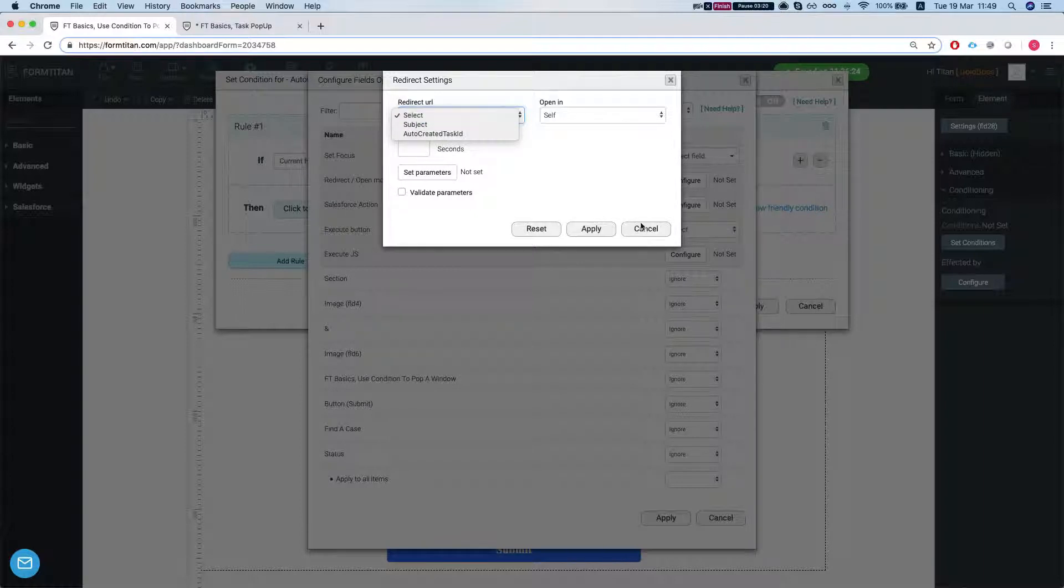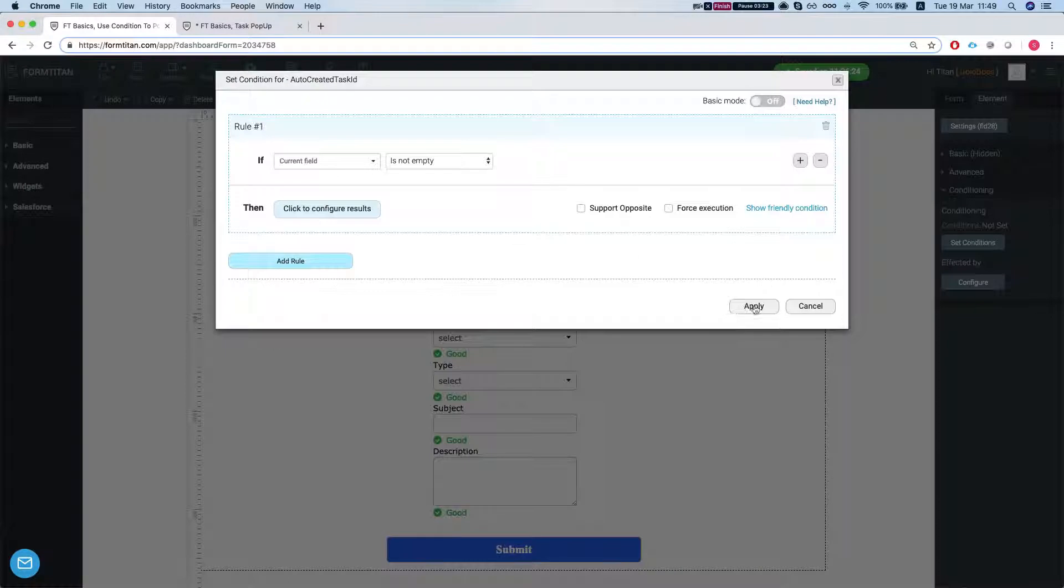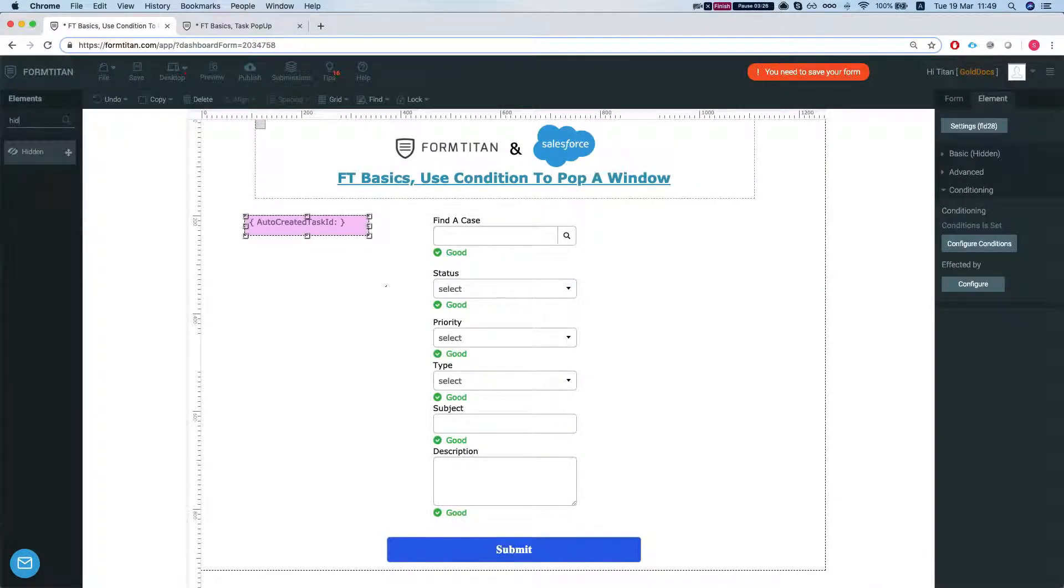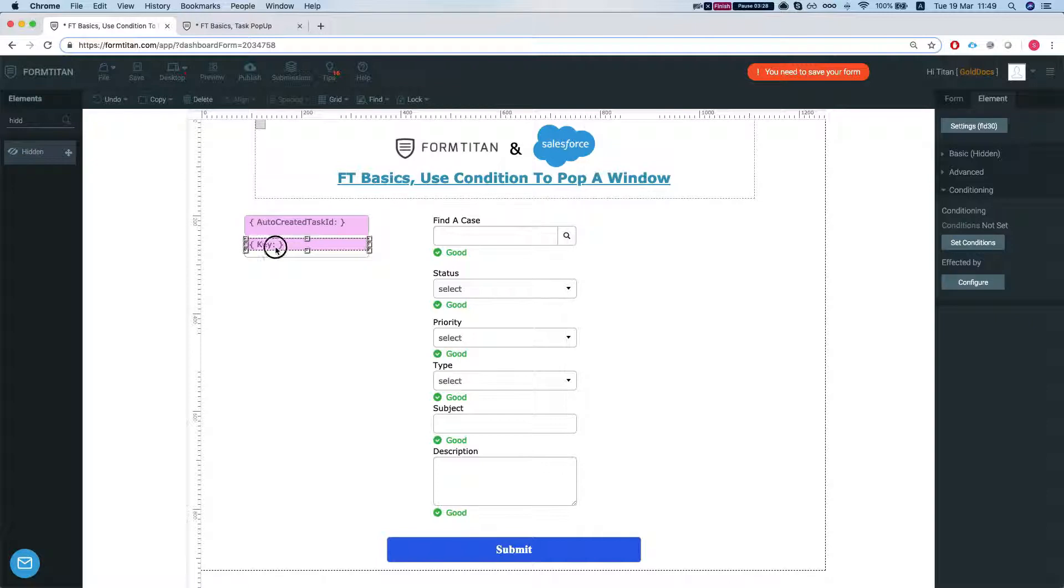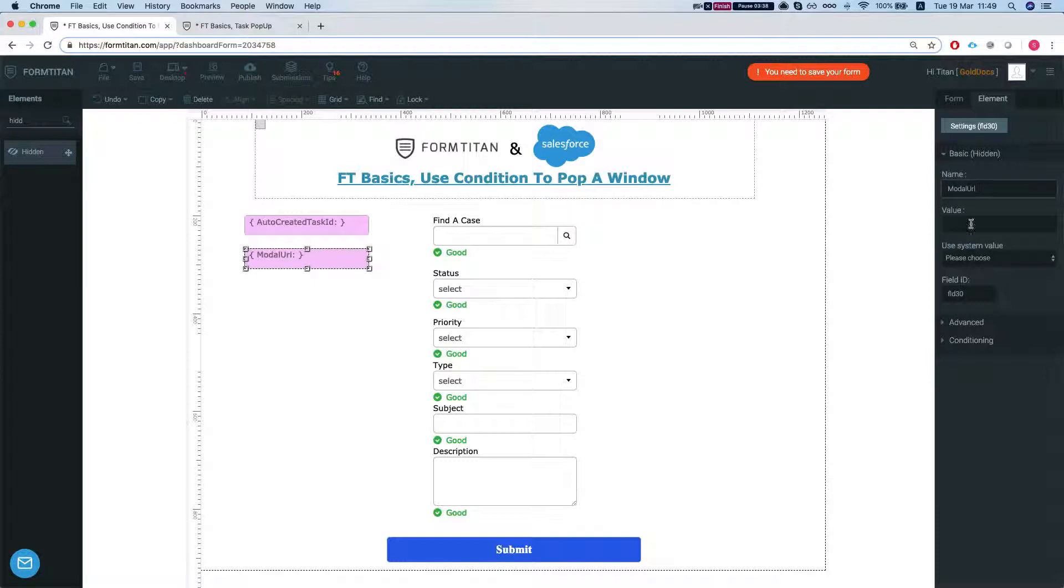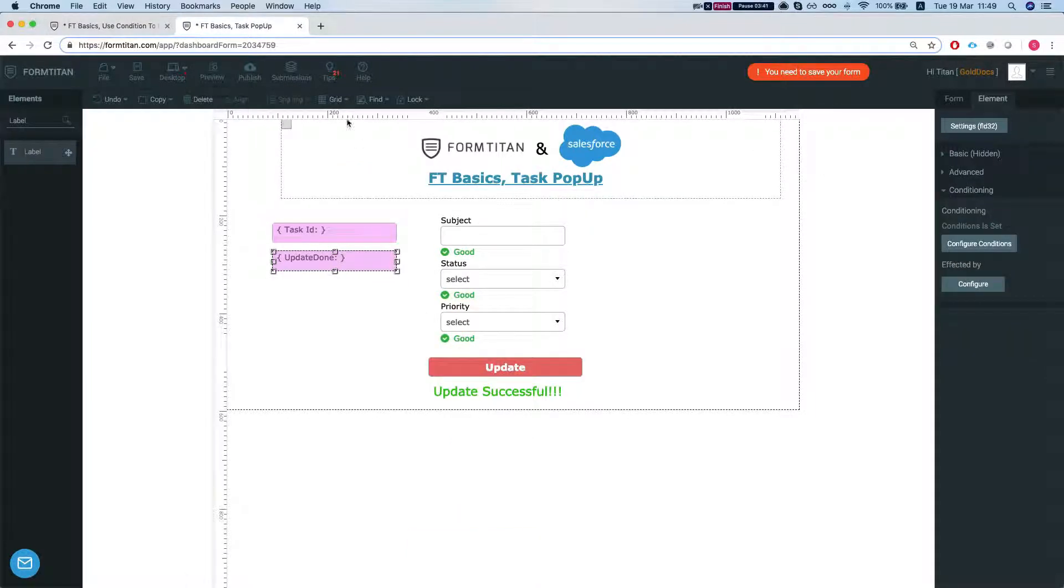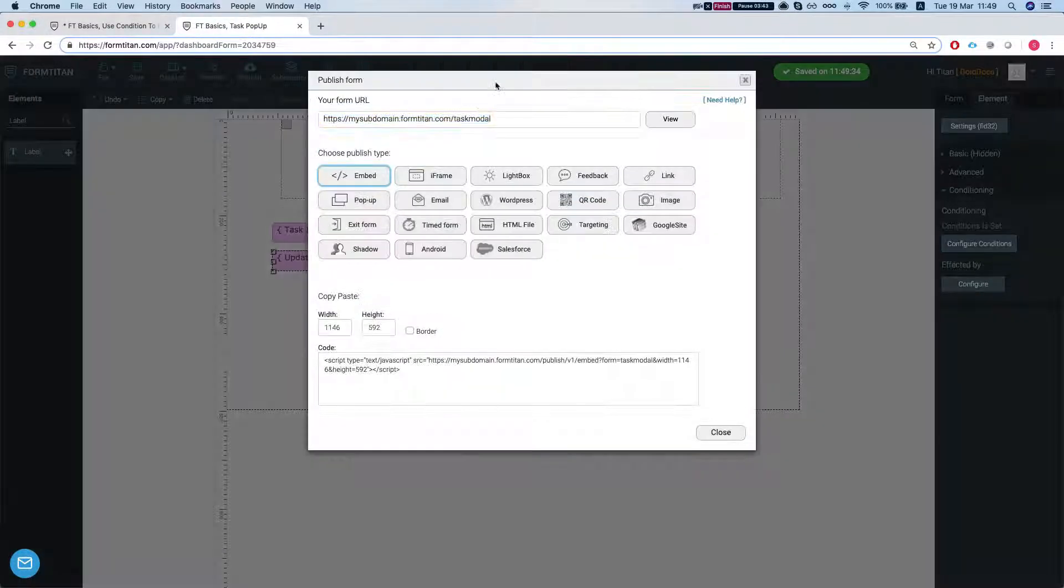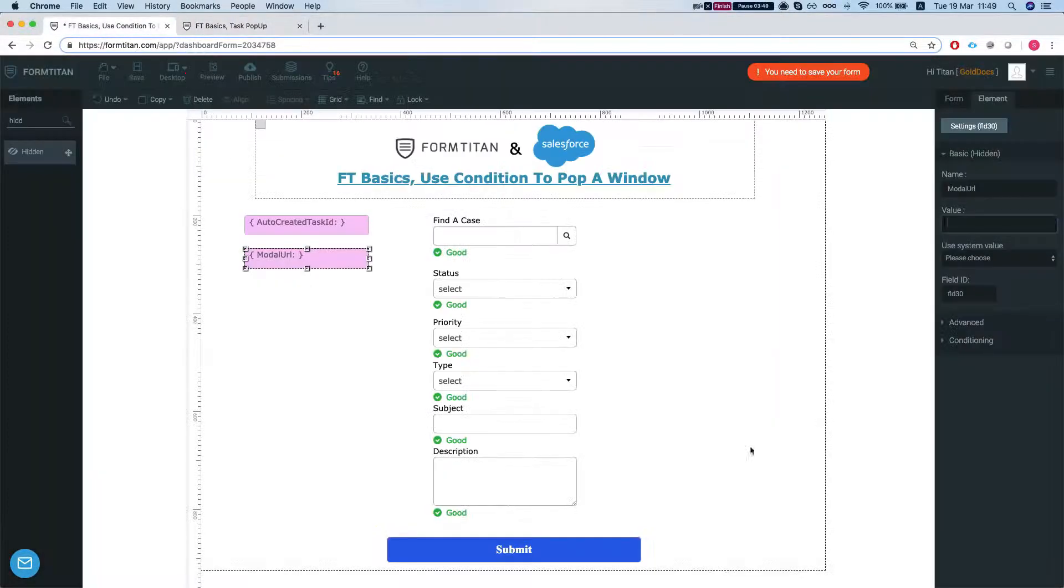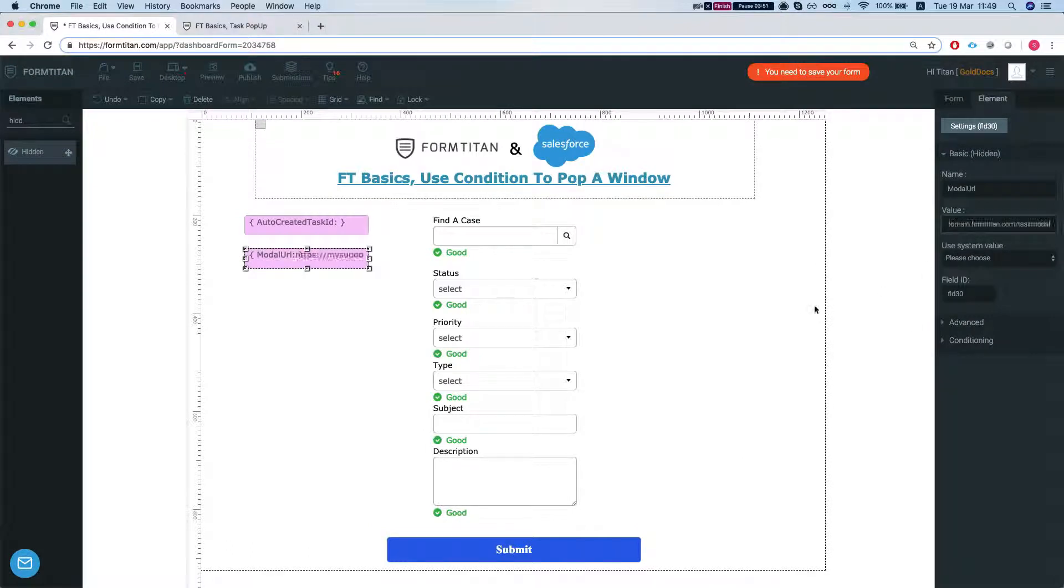So in order for us to give it a URL, we have to create a new hidden. We're going to call this modal URL and we need to give it a value. Our value for this one is—we're just going to publish this form, copy the URL. This is the modal that we want to pop up, and we're going to give it the value.